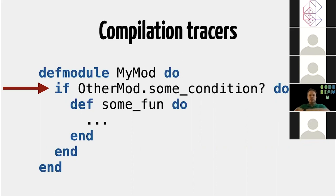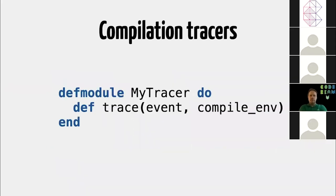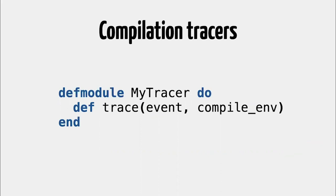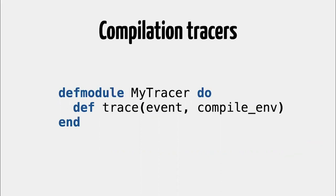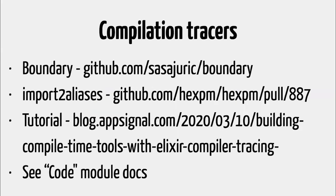So we solved this problem in Elixir 1.10 by introducing the compilation tracers. And the idea of the compilation tracer is that it is a single module that has a single function that receives a bunch of events emitted by the compiler with the compilation environment. So, you are expanding a macro, you are calling a function, you are doing this, you are defining a function, you are importing a module. All those events, they are emitted to the tracer, which means now that static analysis tools, linters, they can listen to those events and build their own database with the precise information that they need.